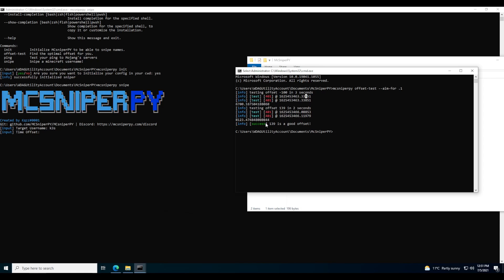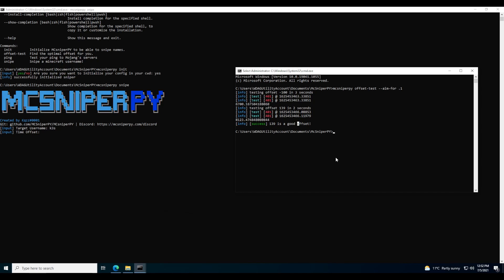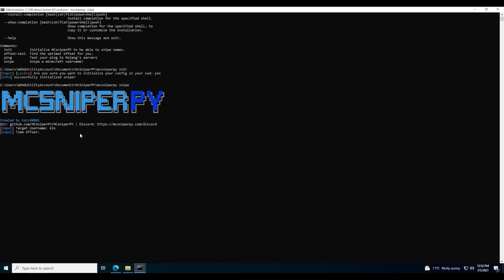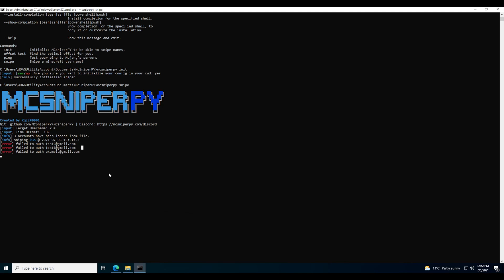It's telling me 139 is a good offset — let's copy that and paste it over. However, this is not 100% accurate. It then says error: fail to authenticate for test2@gmail.com, test1@gmail.com, and example@gmail.com, because those are the fake credentials I entered incorrectly.